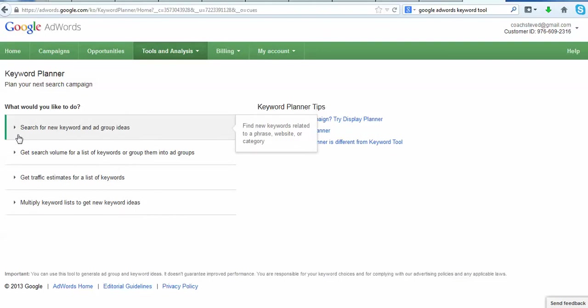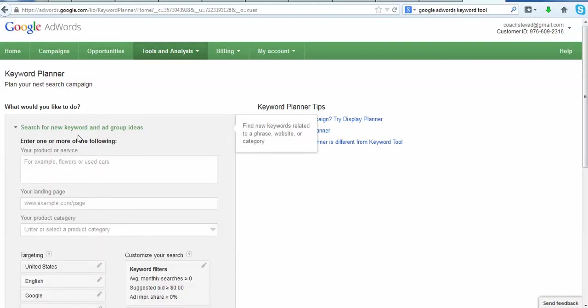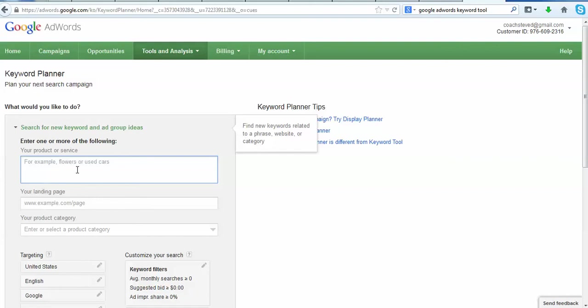But right here you'll see a couple different choices. Now we're going to select the first one for what we're targeting. We're going to select the first one: search for new keyword and ad group ideas. Now you can put whatever you want in there. Like say you're using your blog to market paracord bracelets. I'm wearing one right now so I just came up with that.